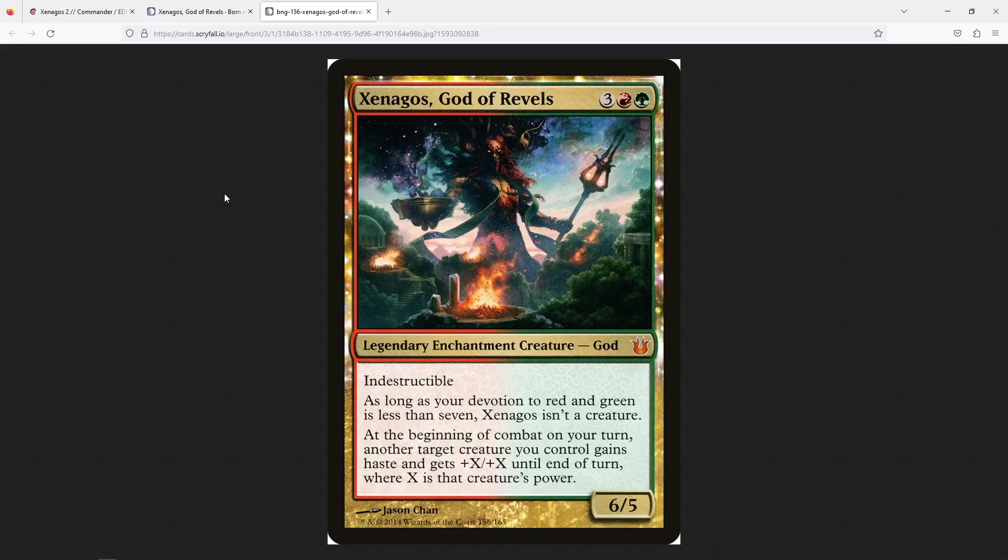This is a very, very powerful ability because it allows your creatures to grow really quickly. It gives them haste. And with that in mind, you can start smashing face incredibly quickly. I really like this. And obviously the indestructibility is super, super relevant, especially if you can keep Xenagos from being a creature. It just helps keep your commander on board.